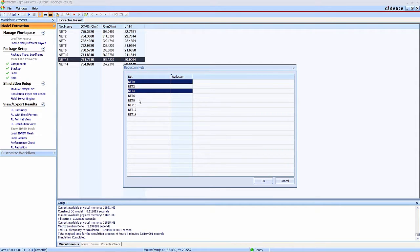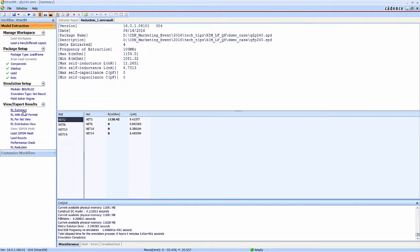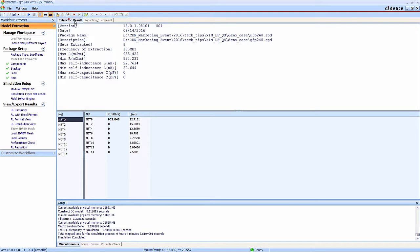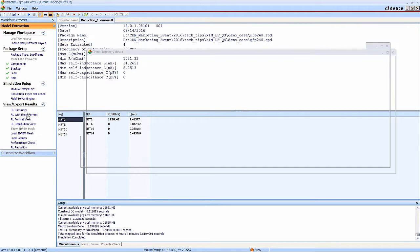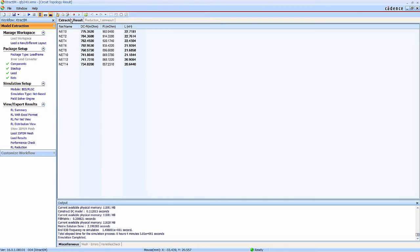You can select some nets to set as the reference to reduce the matrix. And you can compare the original matrix and the reduced matrix.